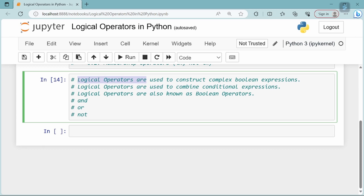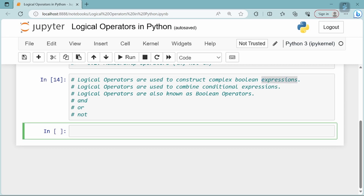Logical Operators are used to construct complex Boolean expressions. Let's start from the expression. When operators and operands are combined, that is the expression. For example, 10 plus 13 — this is an expression. It is a combination of operands and operators.